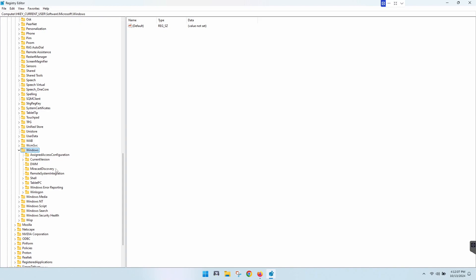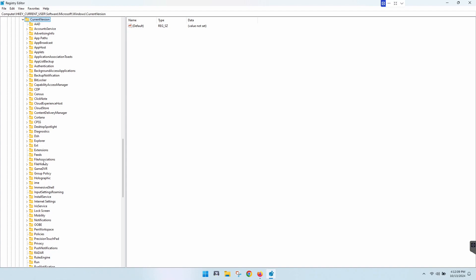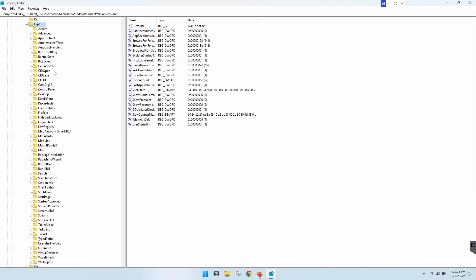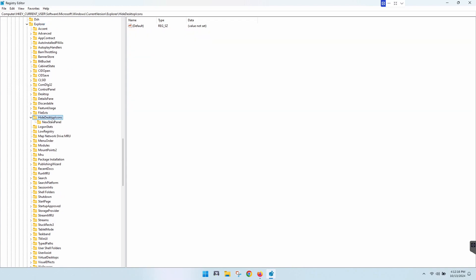So after Windows, we're going to CurrentVersion and then Explorer. Oh, this is a long one, and then HideDesktopIcons and then this NewStartPanel here.